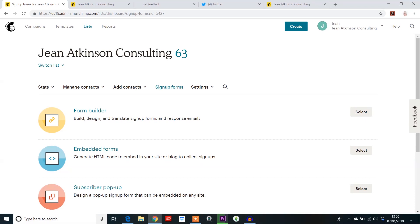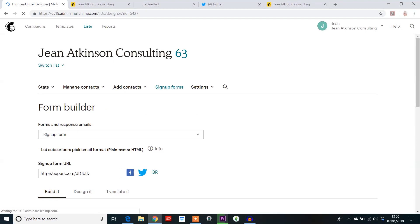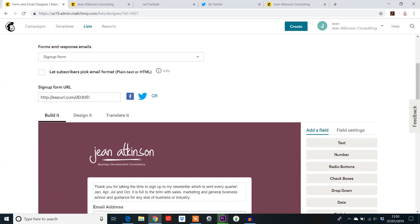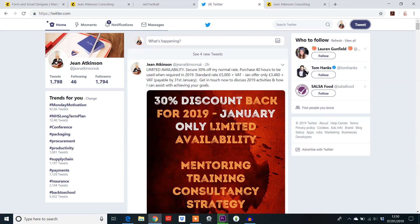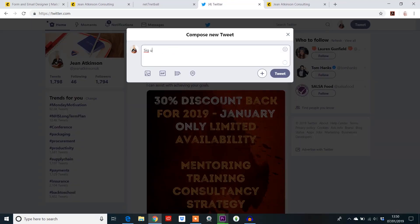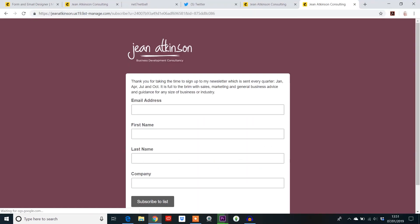So let's have a look at the form builder to start with. If I show you what I've already done for Jean Atkinson Consulting, it will always give you a link for that. So you can use this link, copy it, put it in your Twitter account, and get people to sign up to your newsletter. If somebody were to click on that link, it would go to that form that you've just seen via my website.